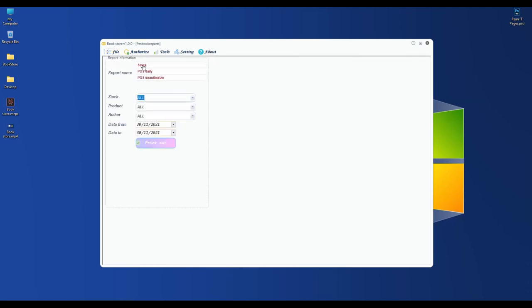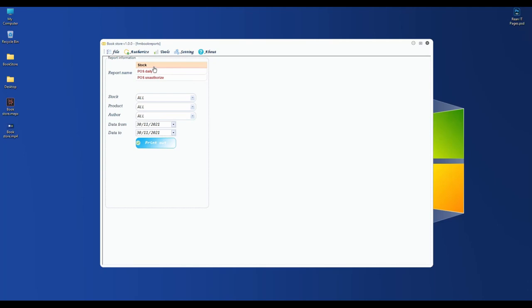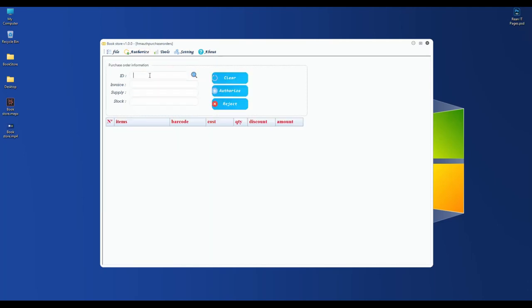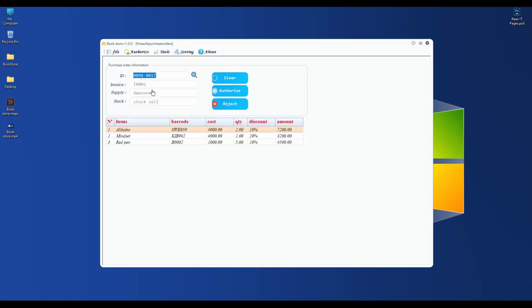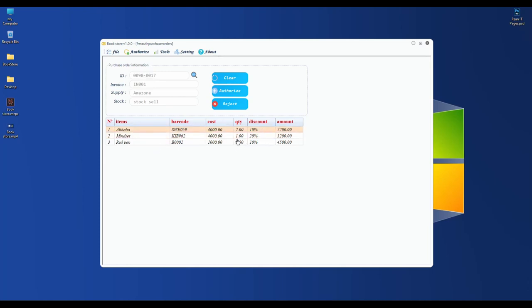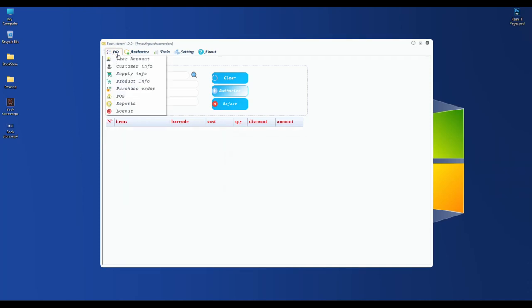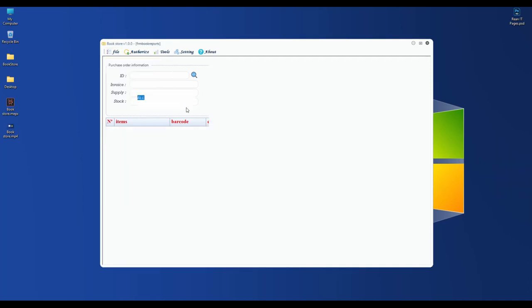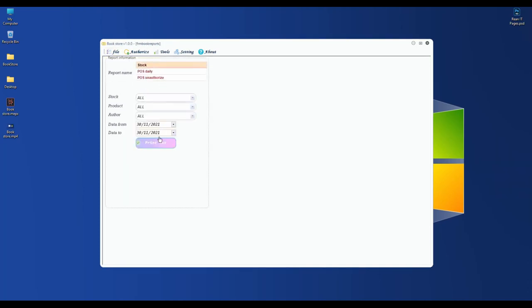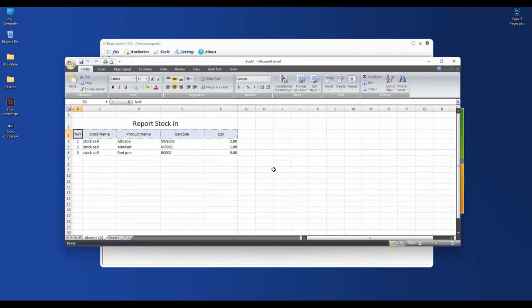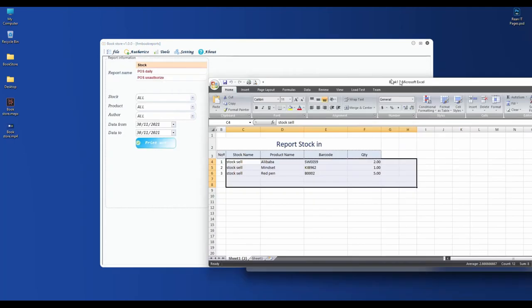You can also set discount to 10%, this one to 20%, and then save. After that, our purchase transaction is complete, but it's not yet in our stock. Let's go to the report and check - it doesn't have the tag in stock yet. Why? Because we need to authorize the transaction first.